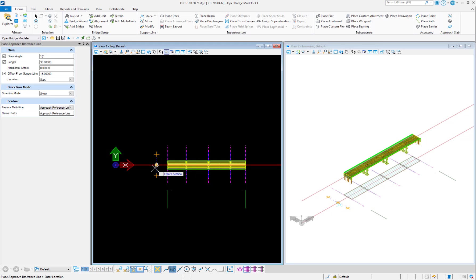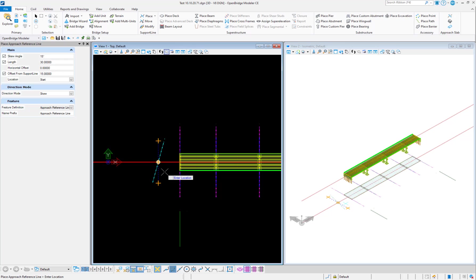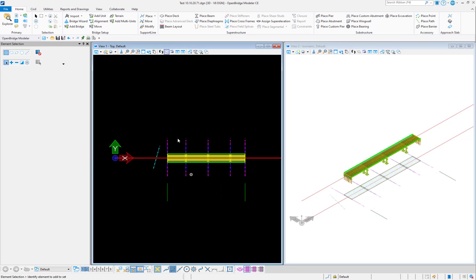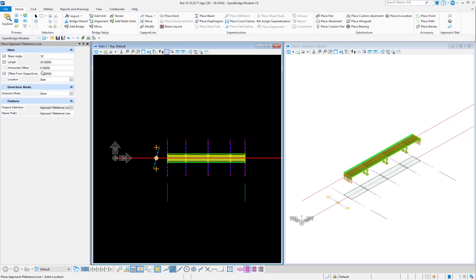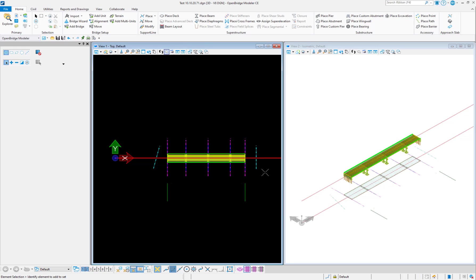This is the support line. When it says 'enter location,' everything is set — just left-click, then enter the line point with another left-click, and it's done. Right-click to finish. The support reference line is placed. The same way we can do it on the other side — just change it to End with zero degrees, and it's done. Now we can select the approach slab.